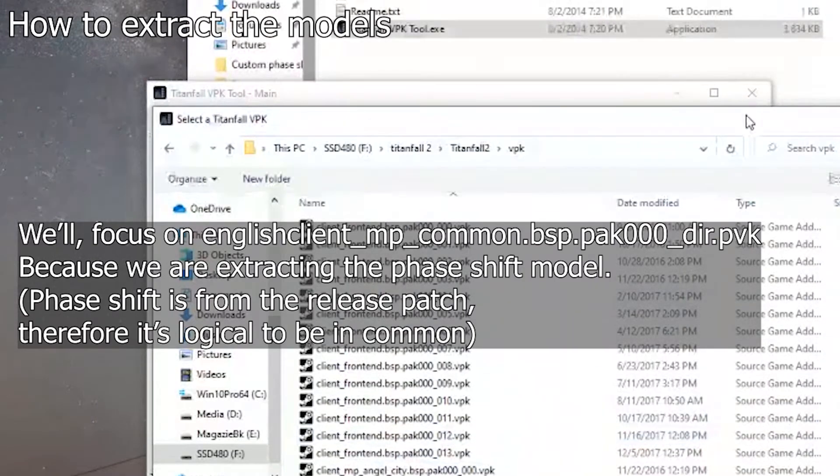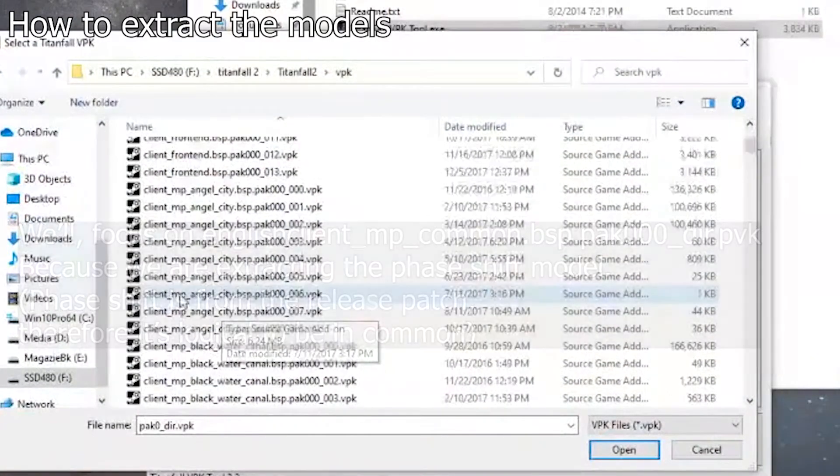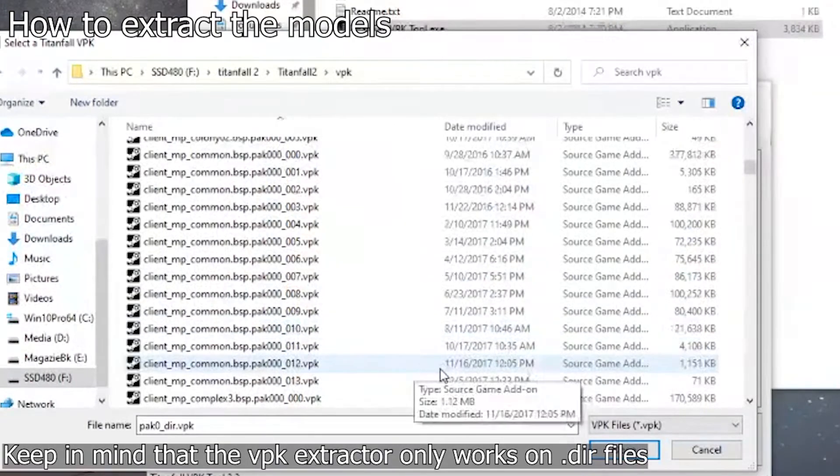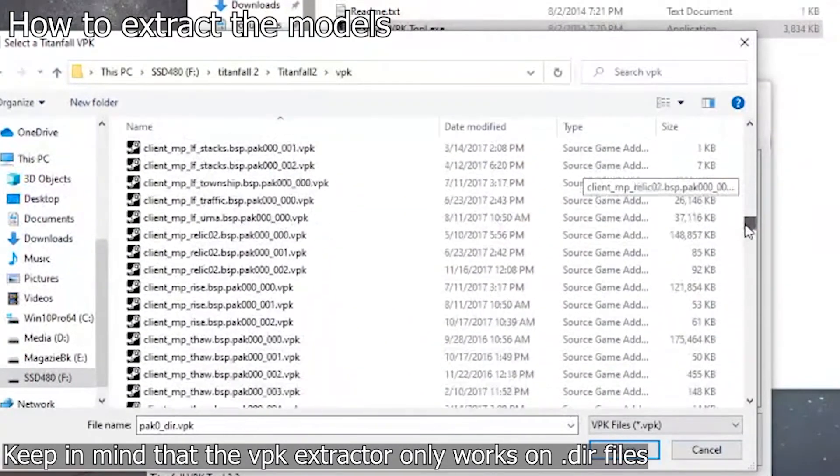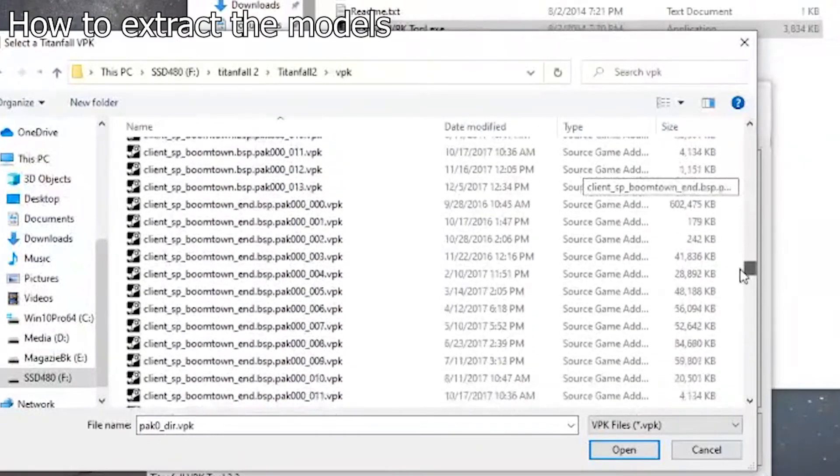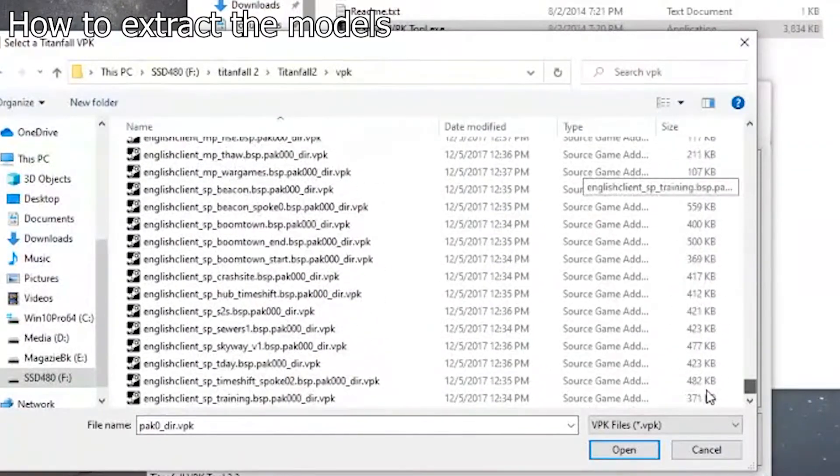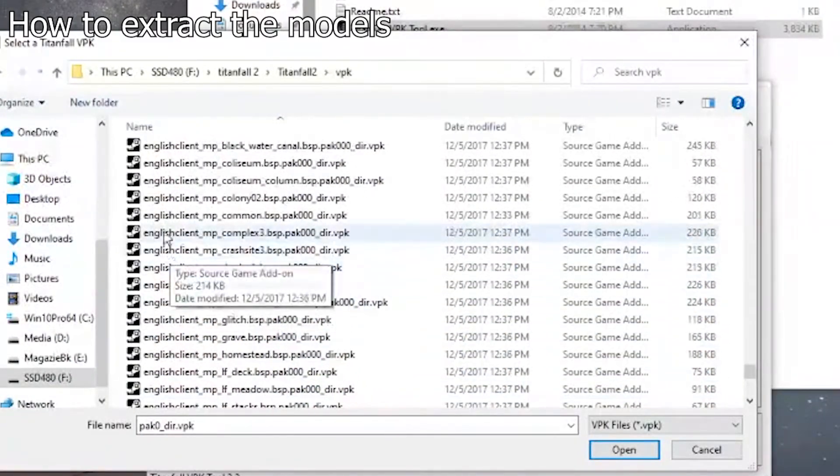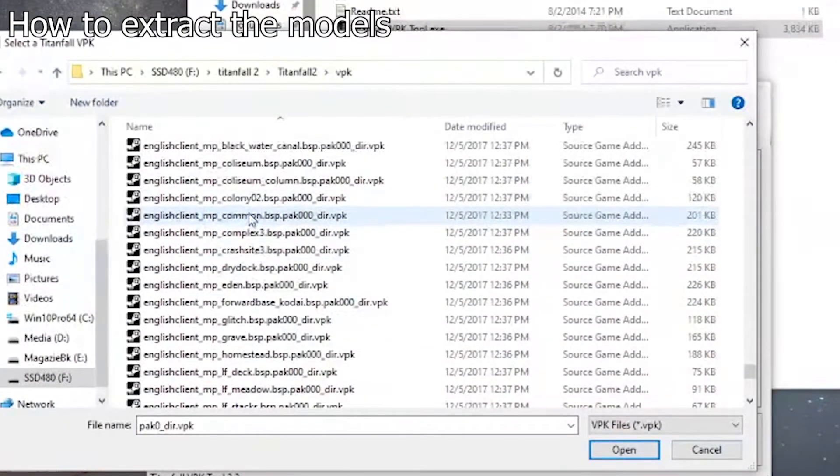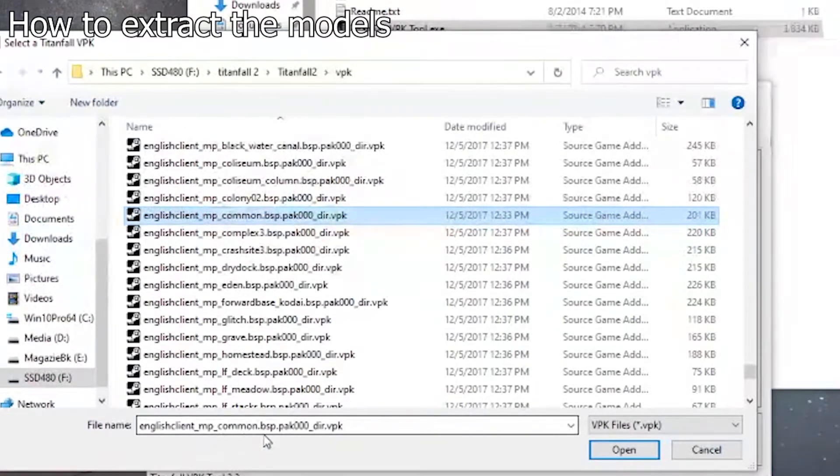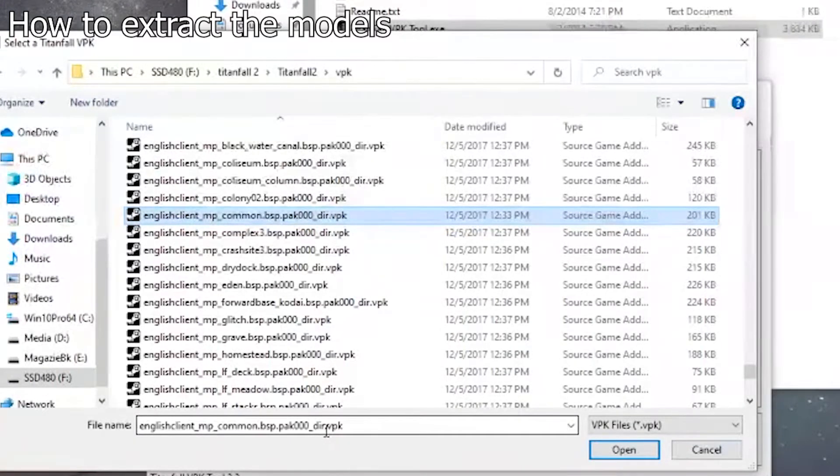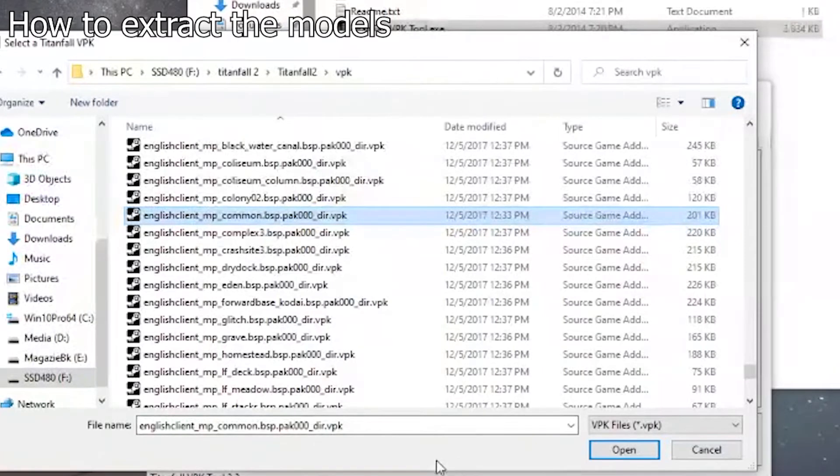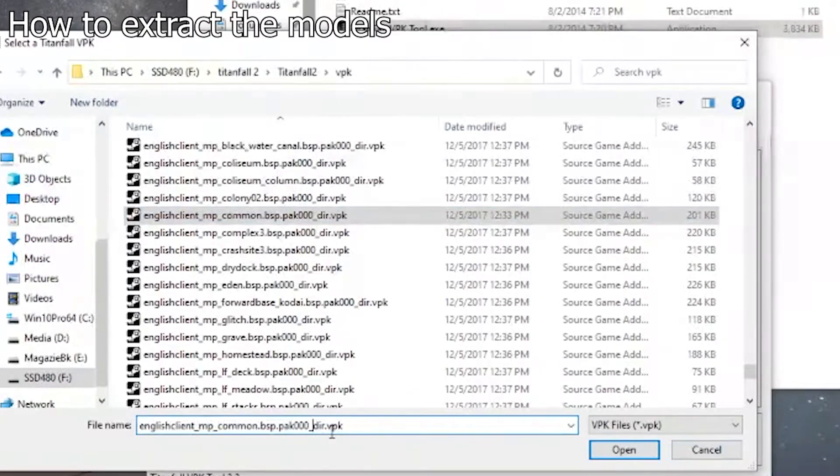I'm going to extract the phase shift pilot. Judging from the phase shift pilot, depending on your client name, I highly suggest you go to English client, common, English client, multiplayer, common dot VPK dot dir. The VPK extractor, for those who have never used this program, only works on the dir files.